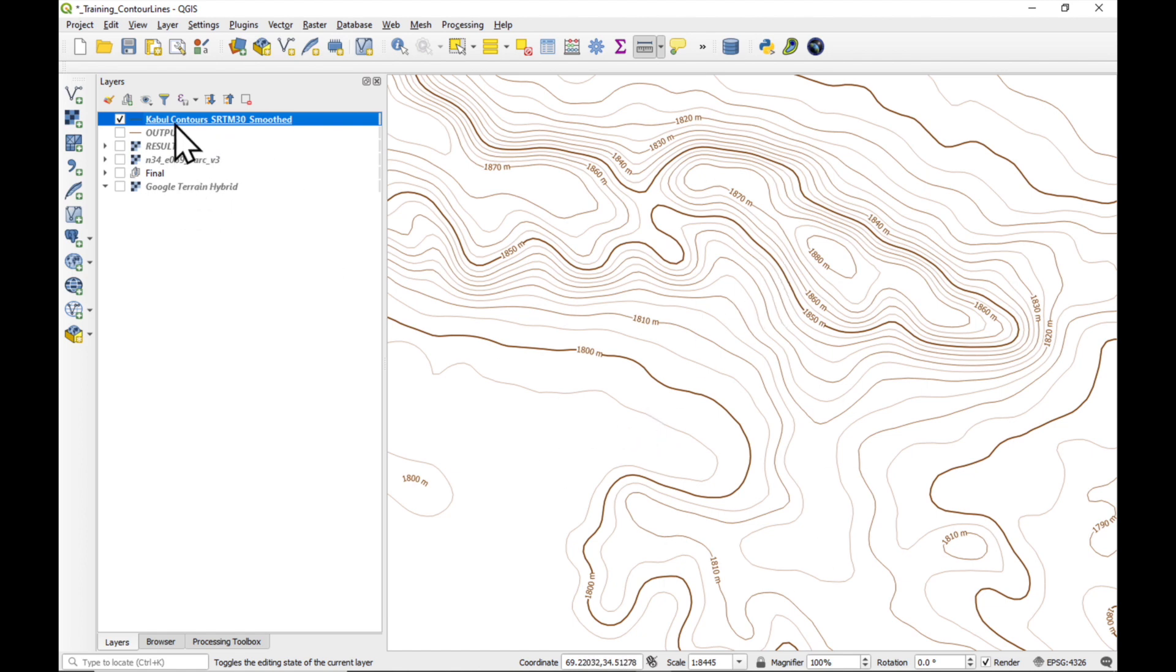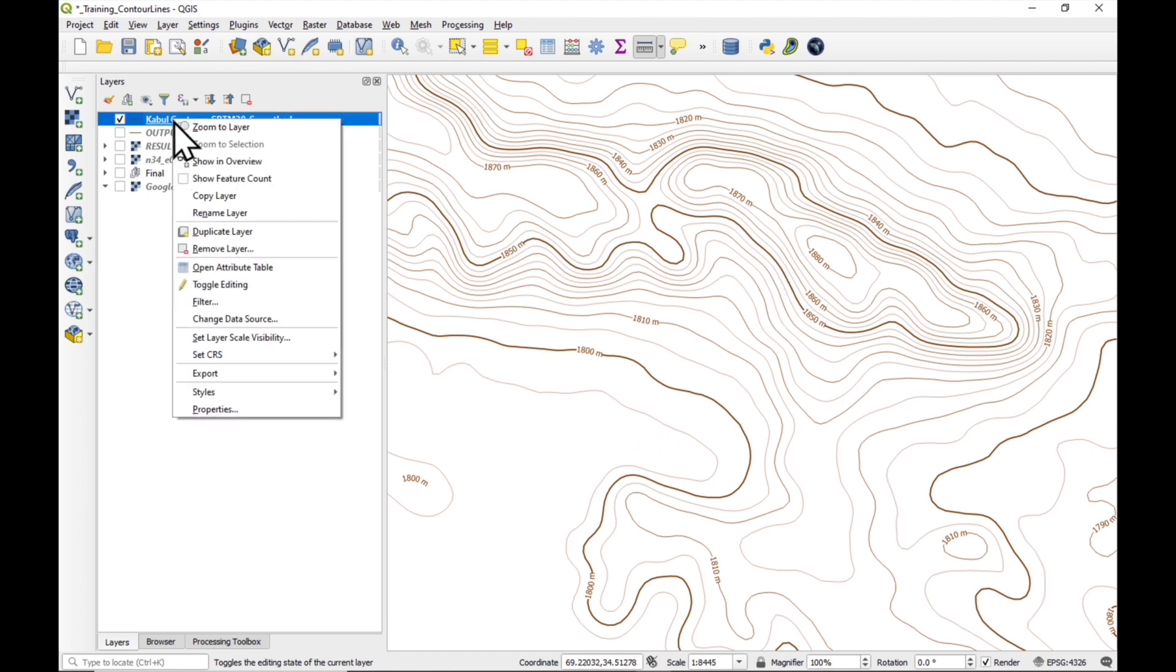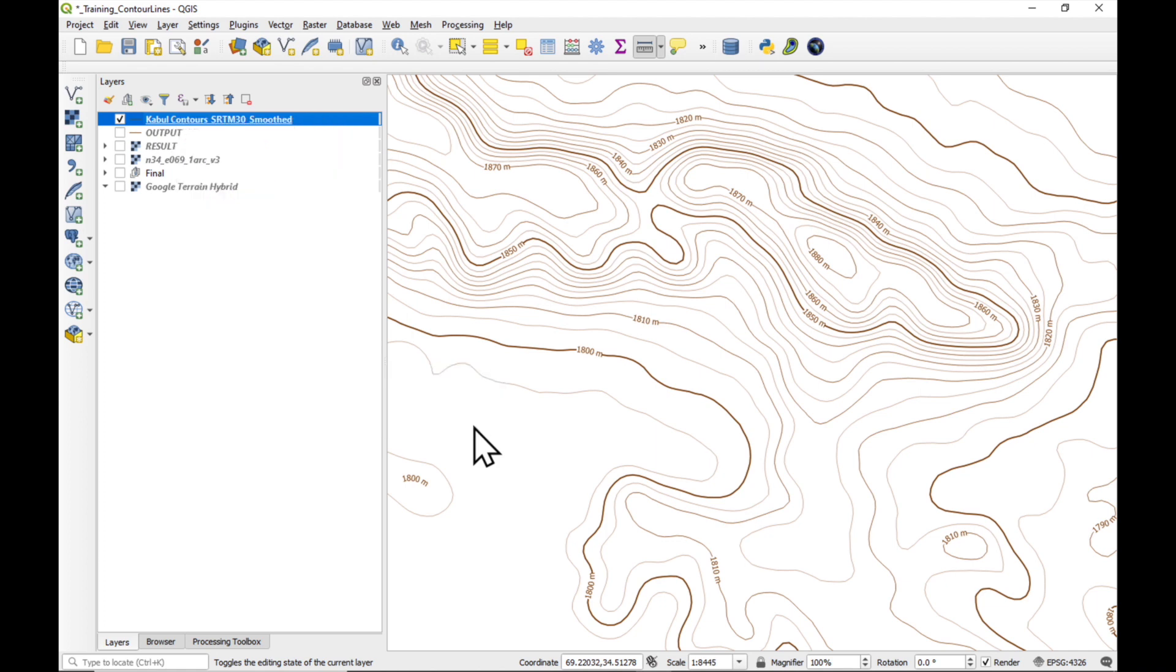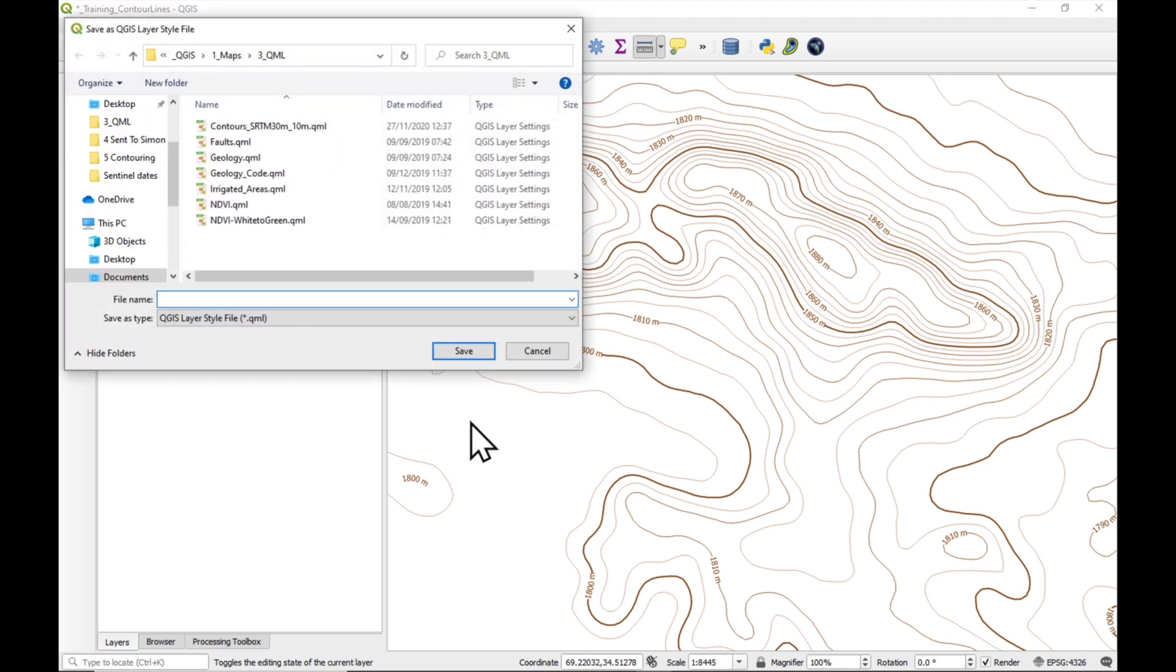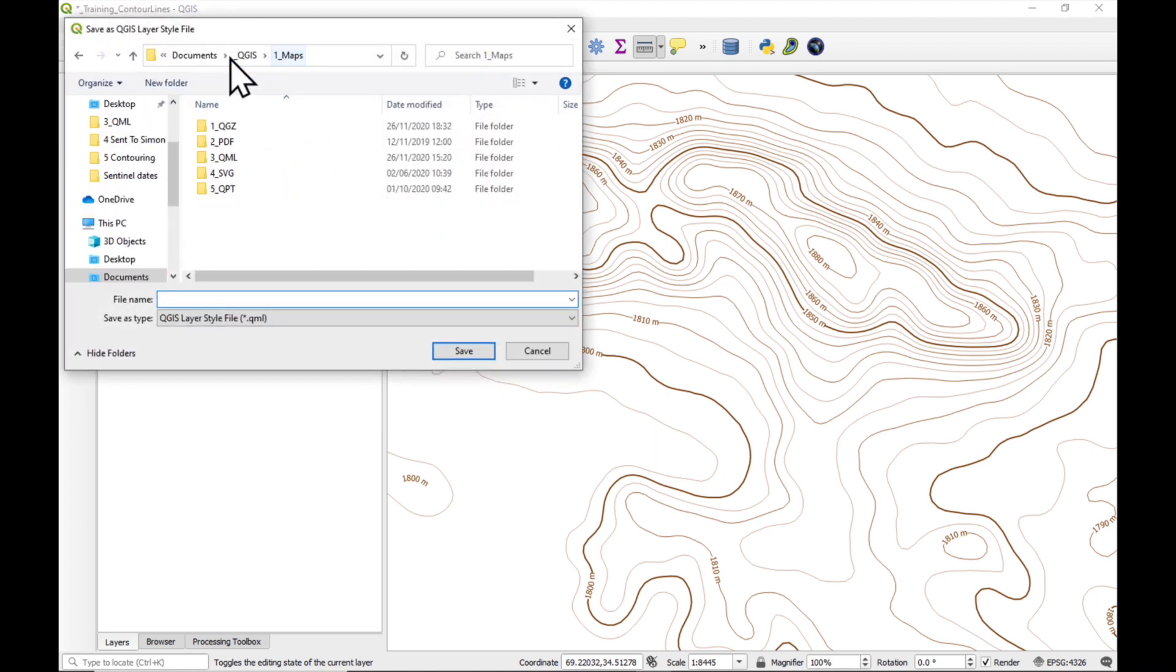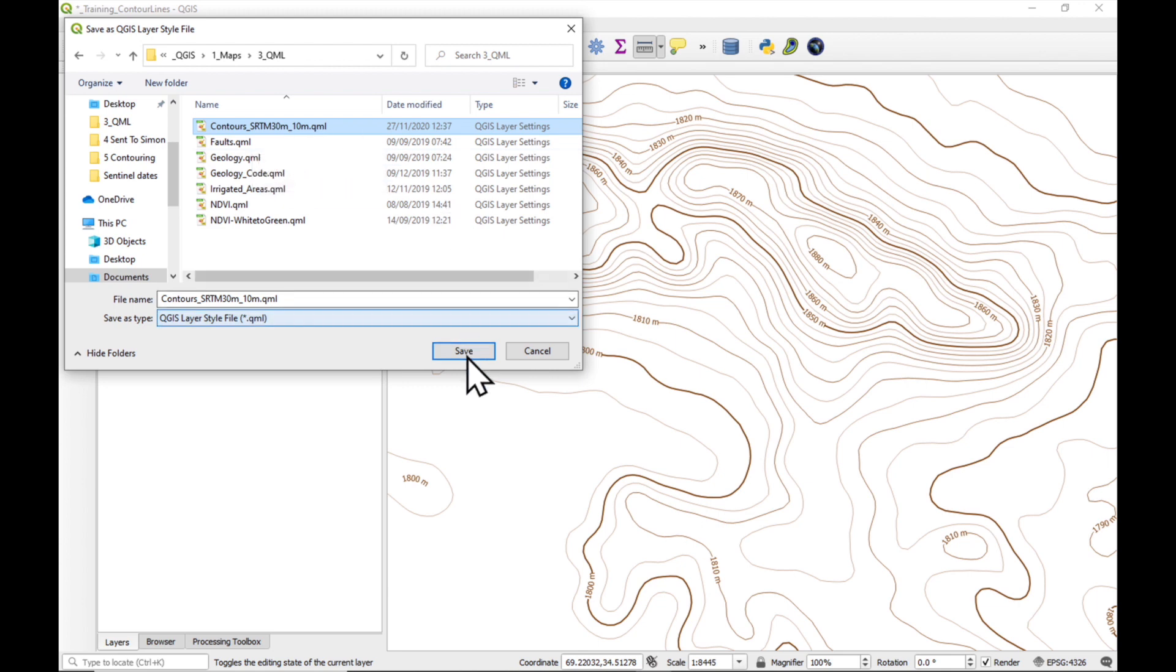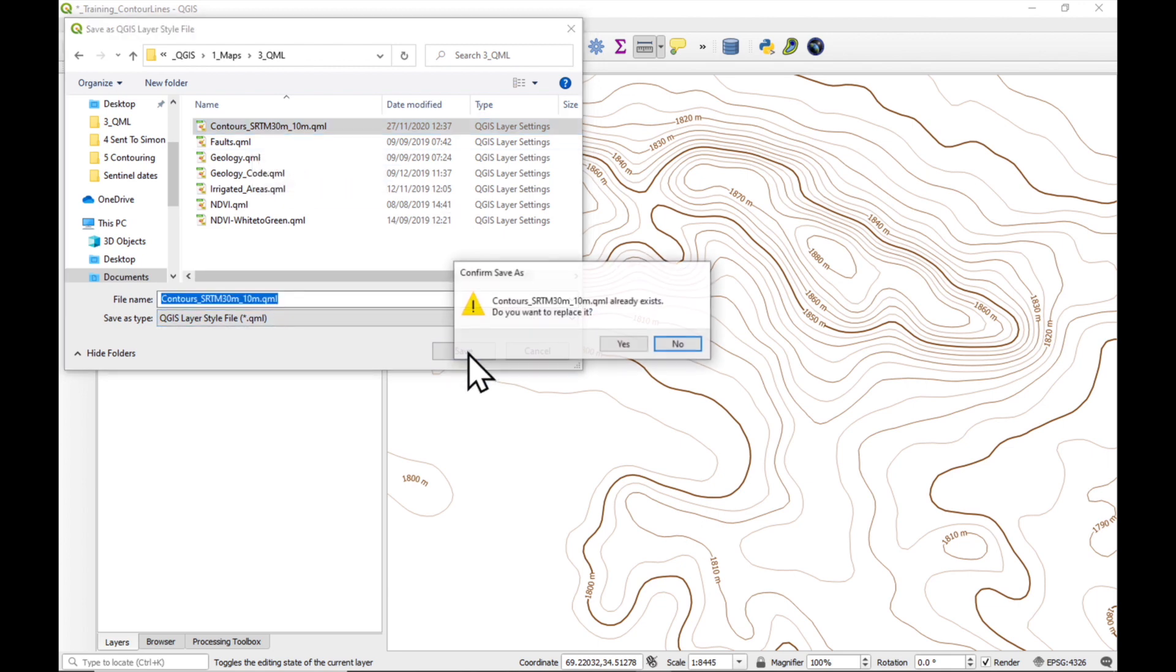Another thing we can do is, we can export the style as a QGIS layer style file. And I always have it in maps, QML, and it's called contours SRTM 30, 10 meters. Press save. Yes.